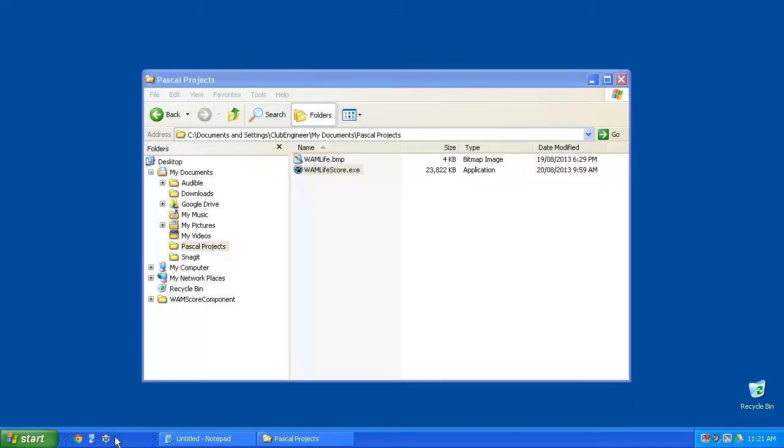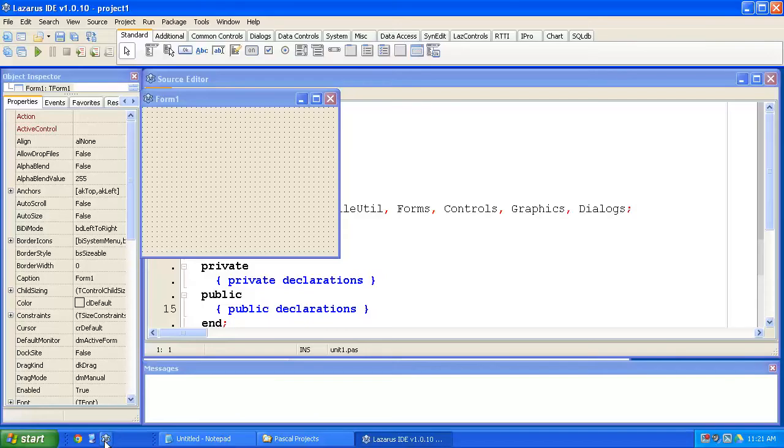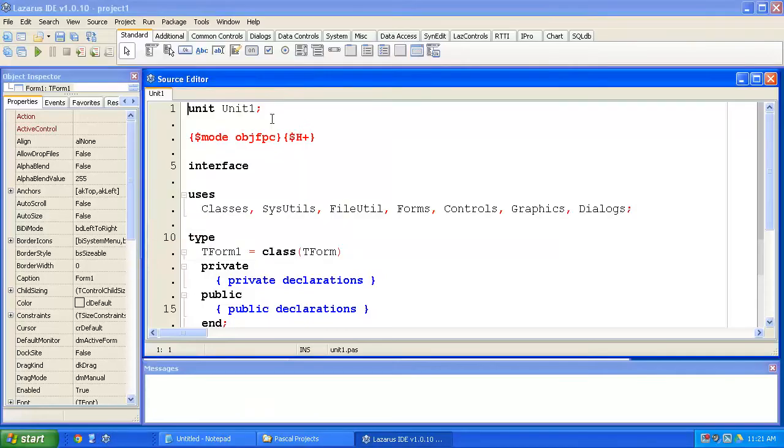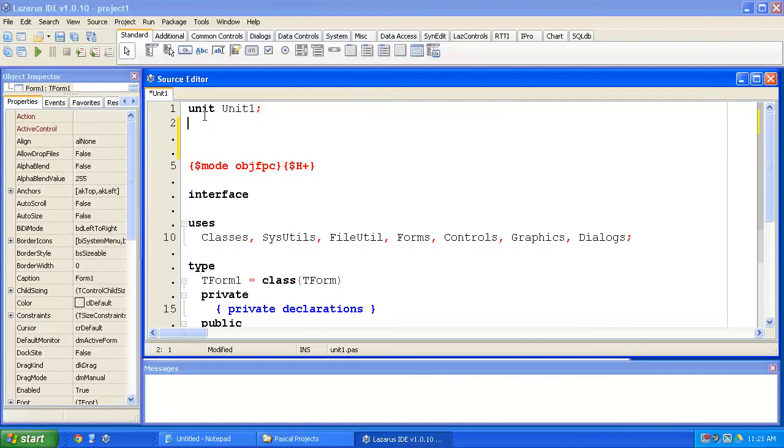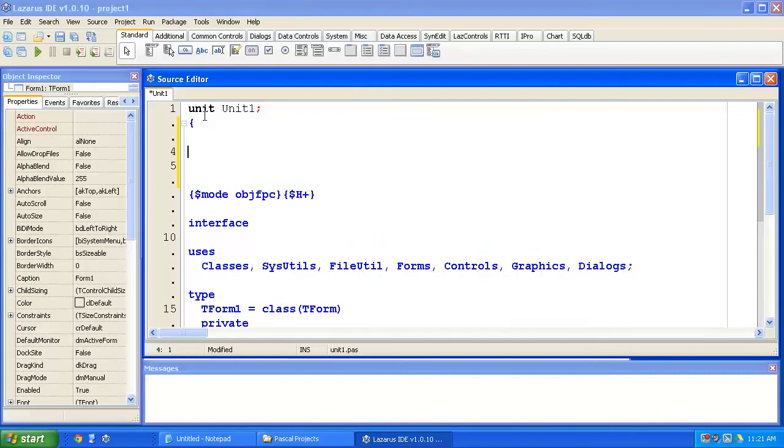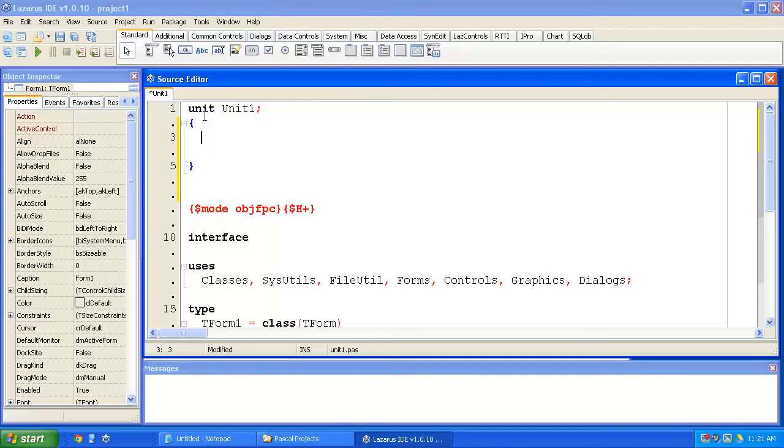So, let's get started. I'm going to start Lazarus, and it comes up with a new project and a new form. I'm just going to make some notes to myself, listing what it is we're going to be doing over the course of these four tutorials. I'll go into the unit and I'll type the opening and closing comment code symbols of curly brackets, and think about what we need to do to get this working.